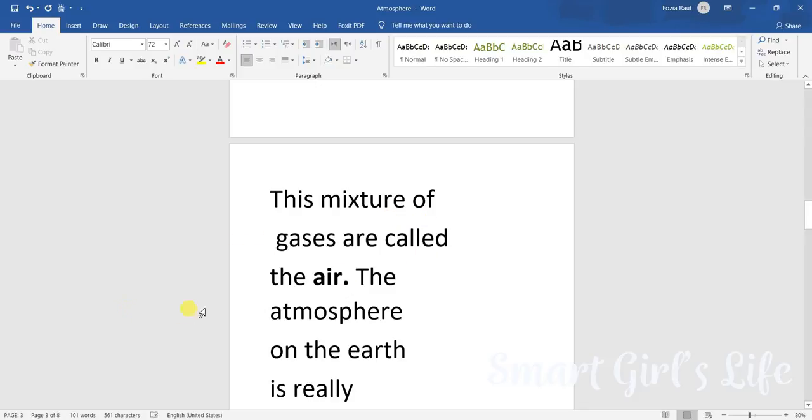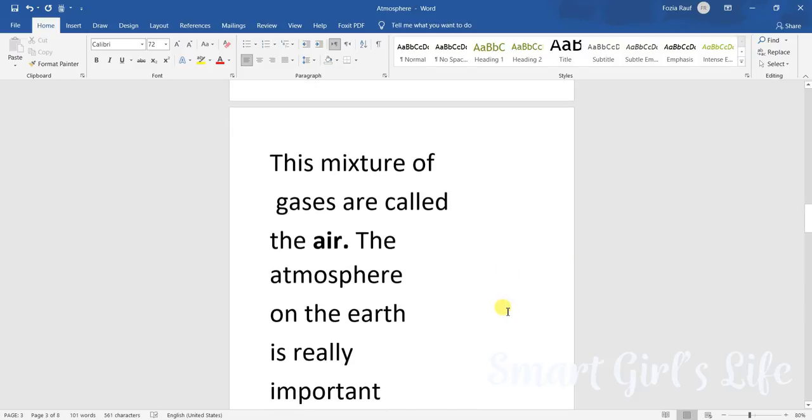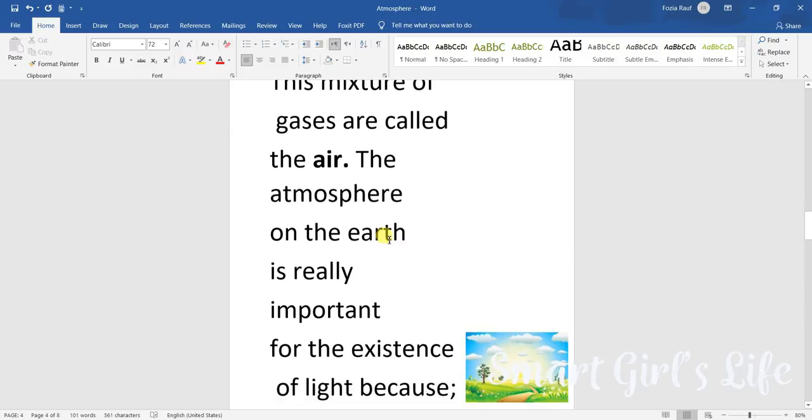This mixture of gases are called the air. We have just studied that the Earth is surrounded by a layer of gases called the atmosphere. If we mix up these gases, we make the air.